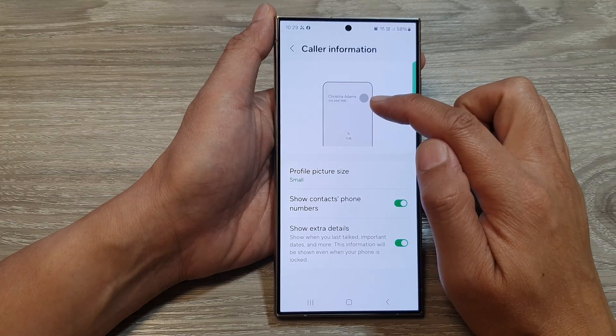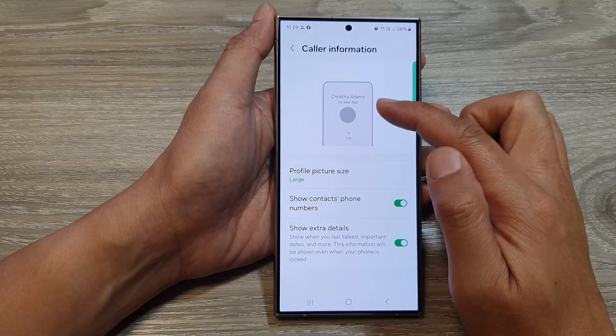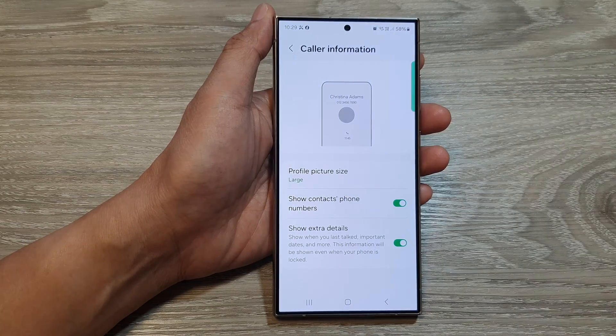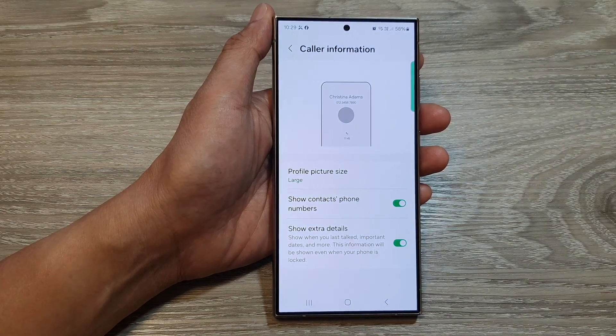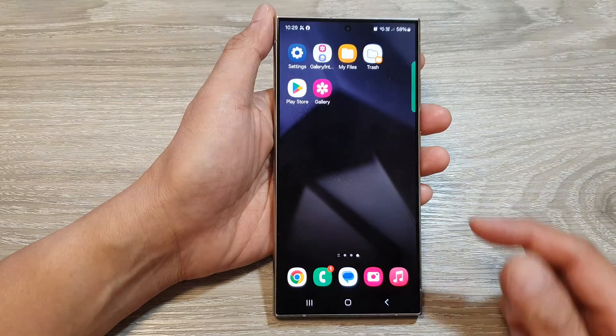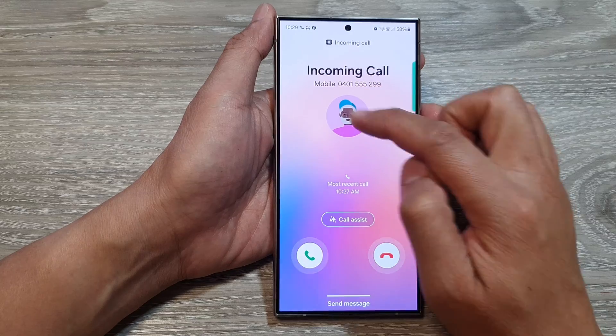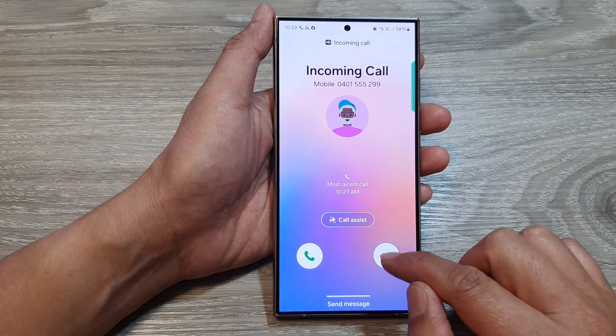This is what it looks like when it's small, and this is what it looks like when it's large. So here, if I call myself, you can see when I have an incoming call, this is the large size.